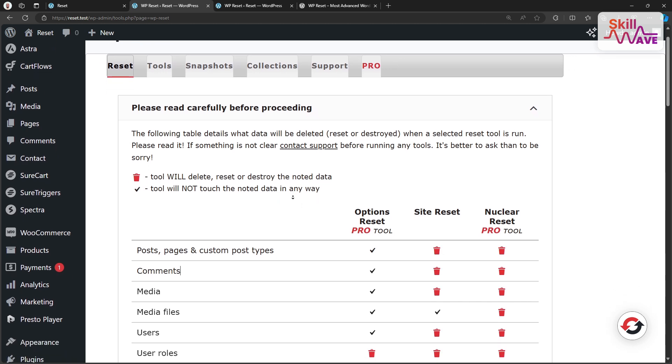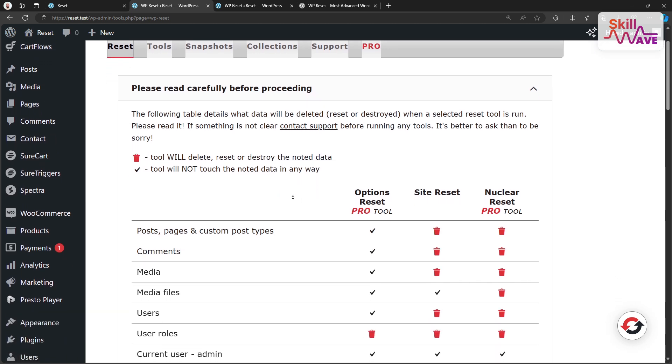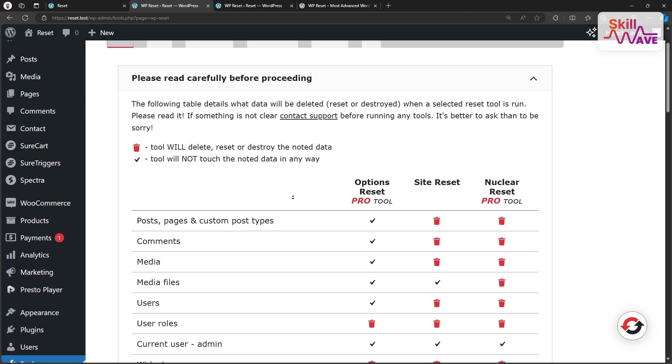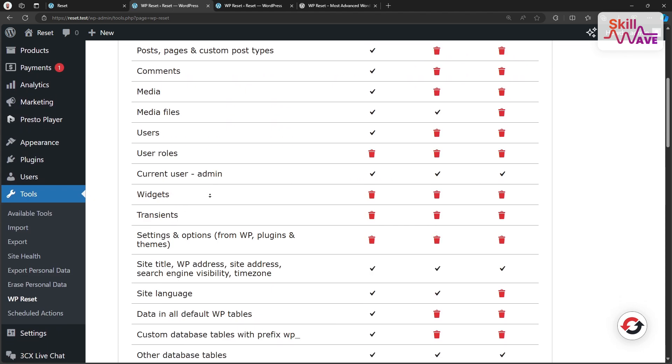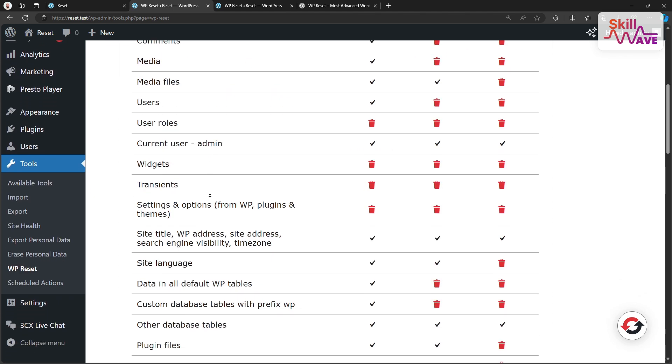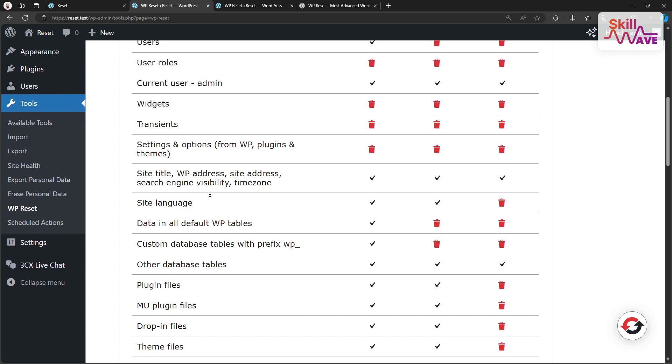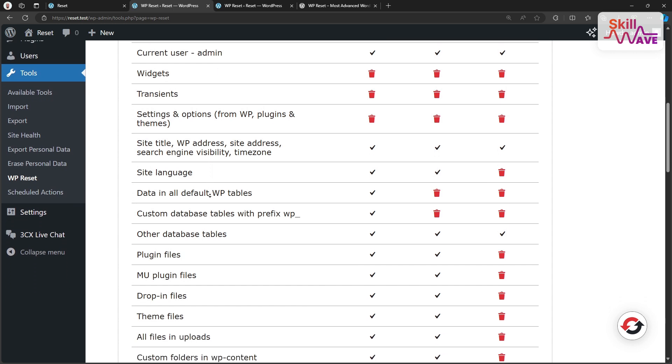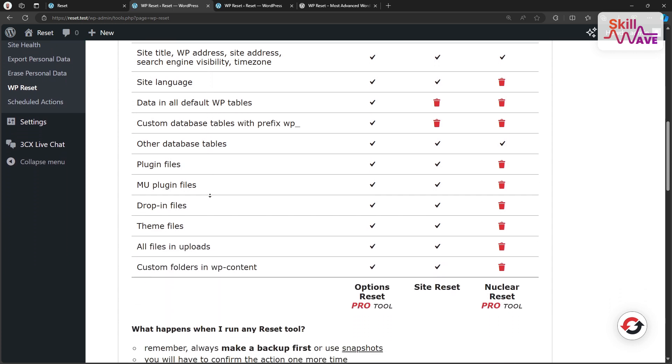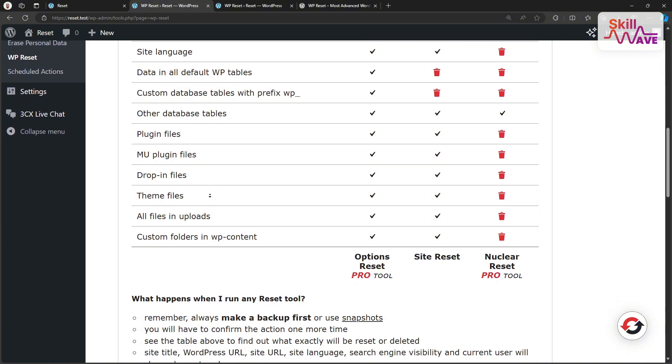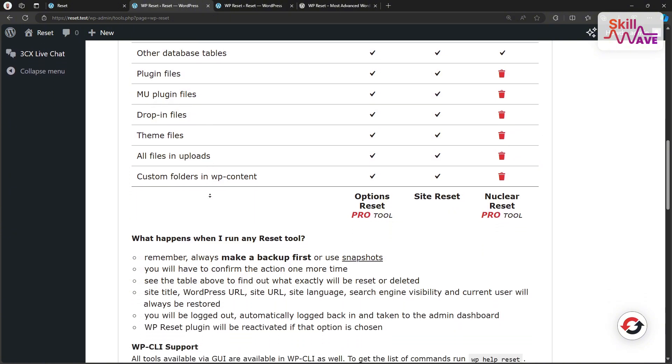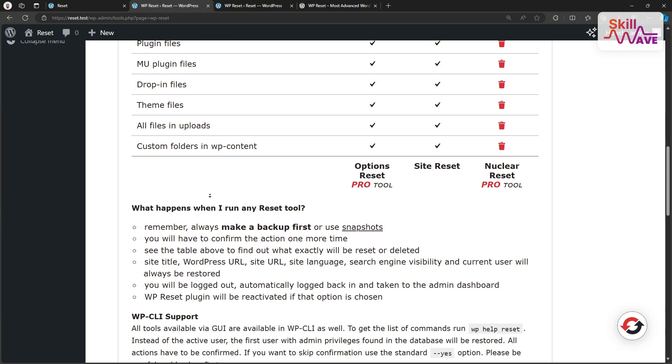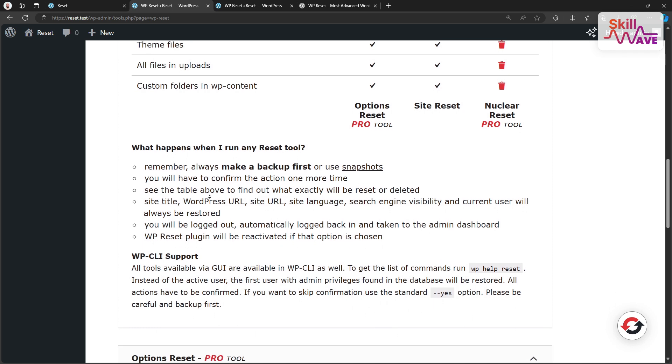You will see a lot of options here, but don't worry, I'm going to guide you through the basics. Before we go any further, it's important to note that resetting your WordPress site will remove all posts, pages, custom post types, comments, media entries, and users. So make sure to backup any important data before you proceed.